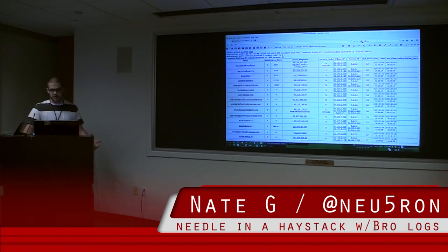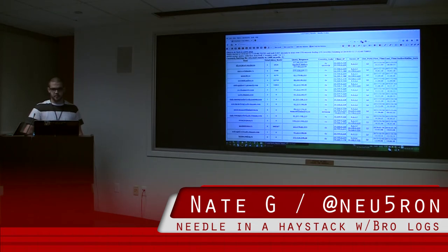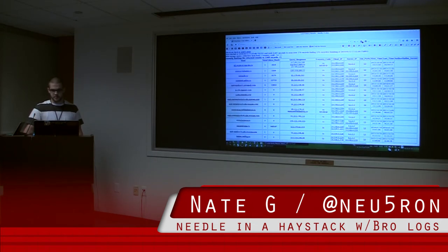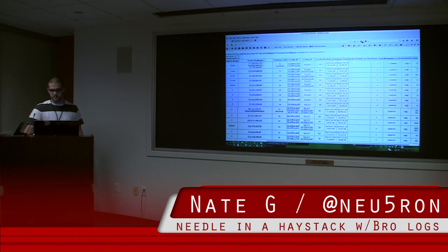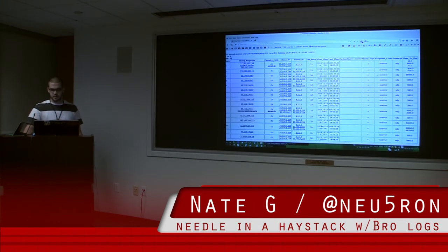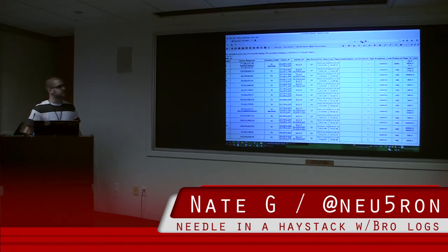But then it tells you the clients that looked that up, the servers they looked it up on, the ports, first time it was seen, the last time, query types, response codes, protocols, and then the time to live for all those domains.